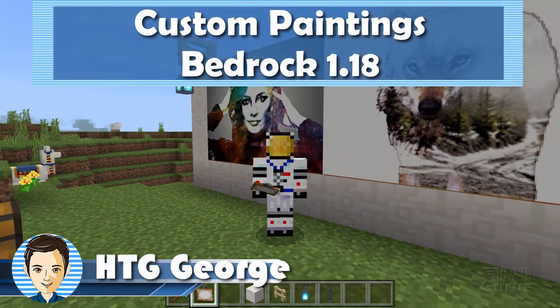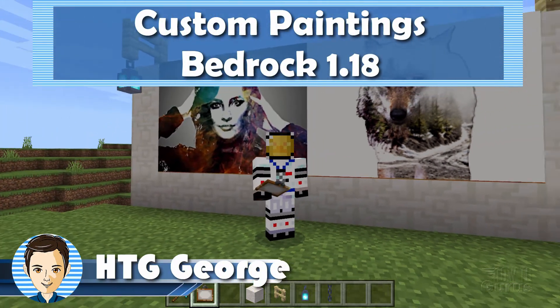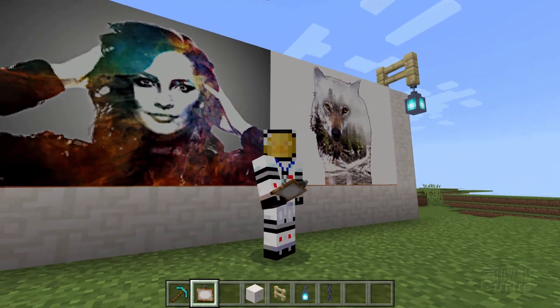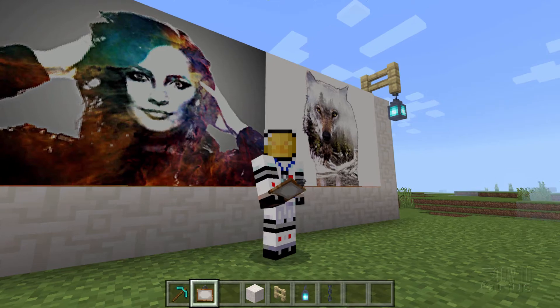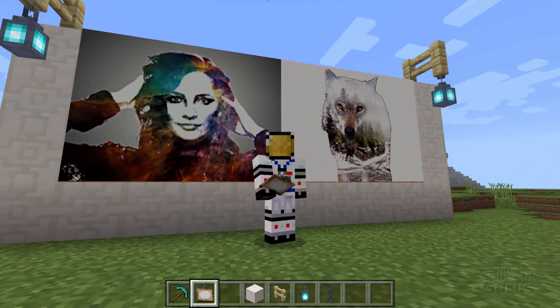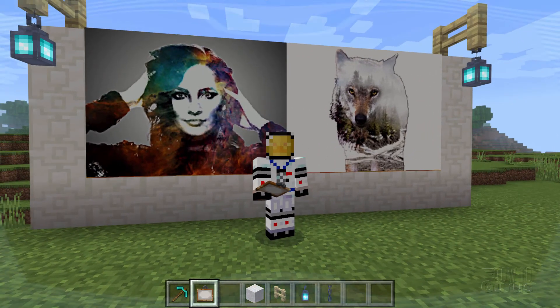Hi, I'm George, and I'll be showing you how to put your own custom paintings into Minecraft Bedrock 1.18. Let's switch over to the desktop and get this set up.